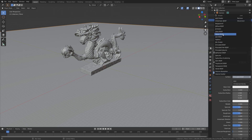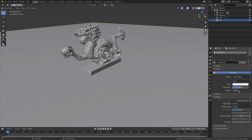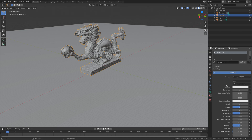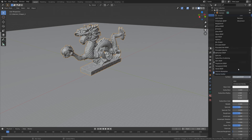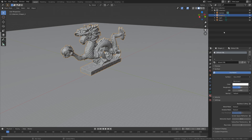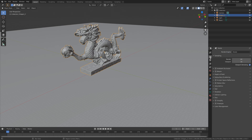Set the surface to Glossy, then select the dragon and add a Glass shader. We're also going to change the render engine to Cycles.